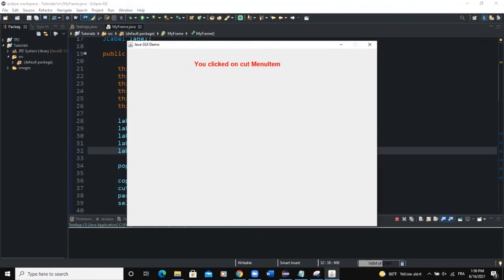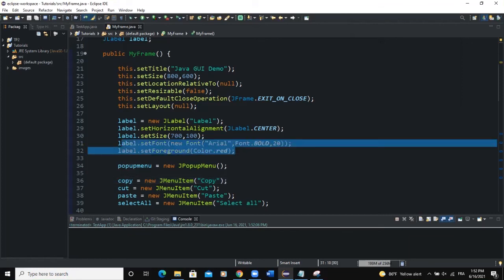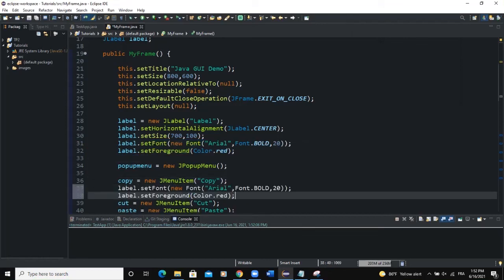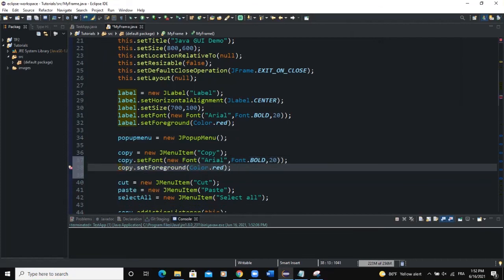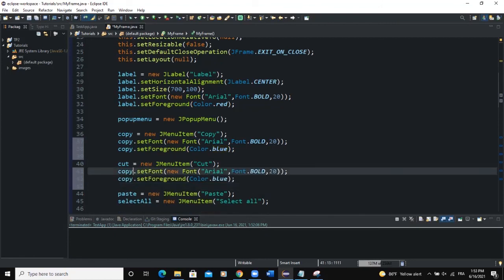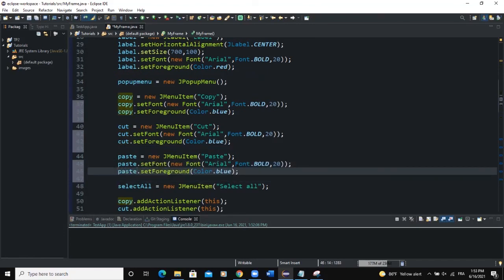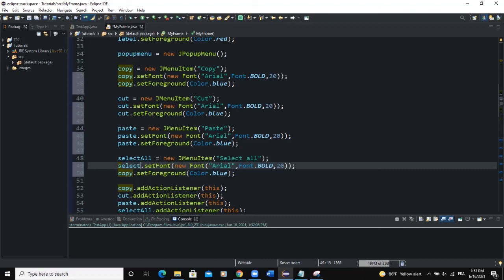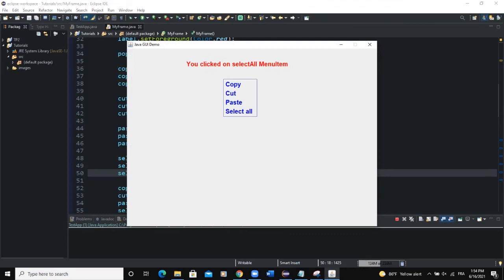We can also change the font style of our menu items. For copy, we set a different color — for example blue. We do the same for cut, paste, and select all. Now when you run, you can see that the text of our menu items is displayed differently with distinct colors.